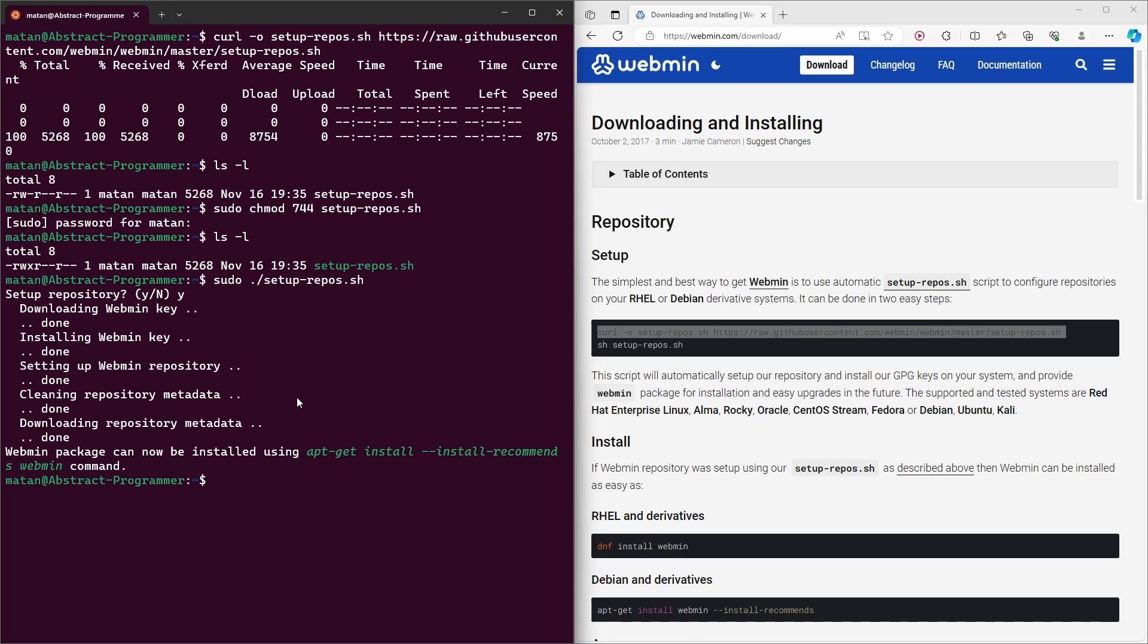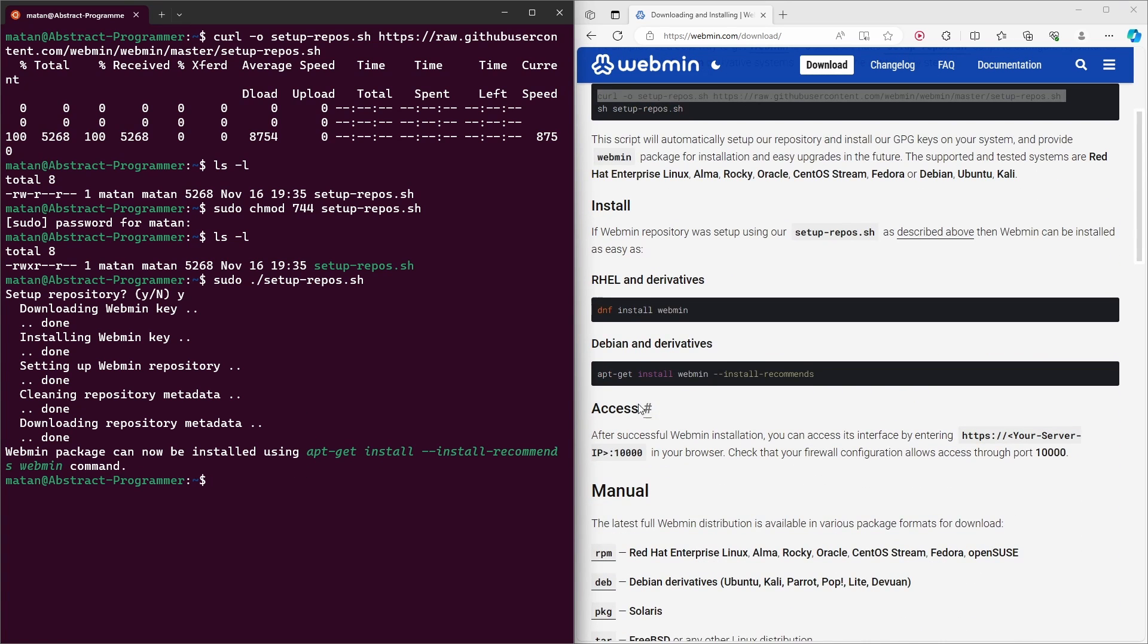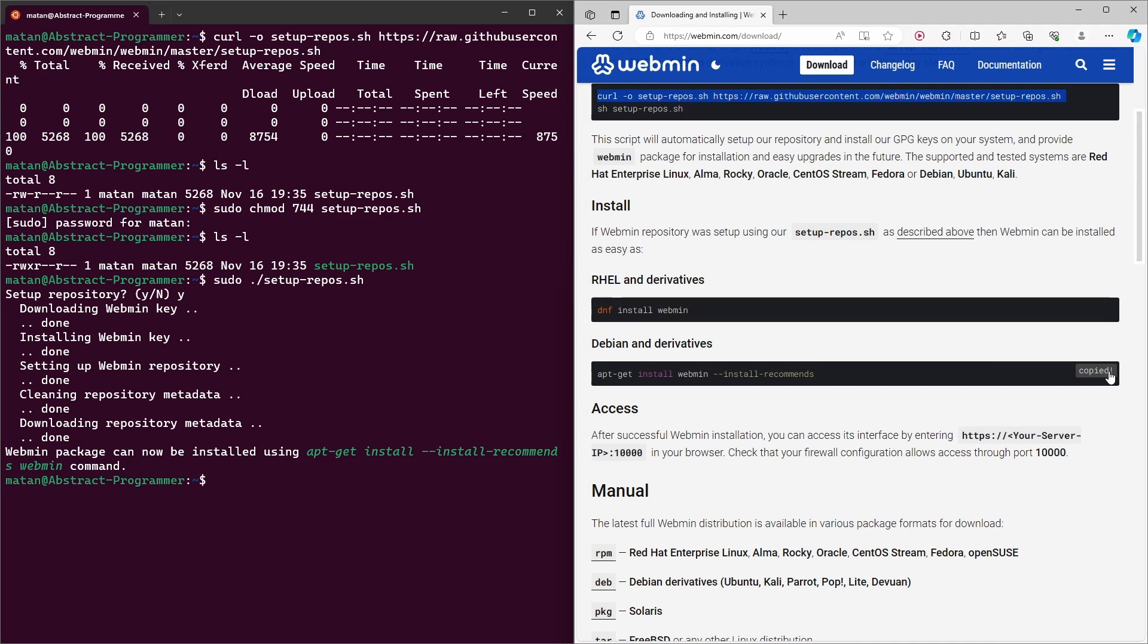To move on to the installation itself, we simply need to run this command. And as you can see here, we can find the very same command over here. So copy this command either from here or from here. I just copy it from here and run it.